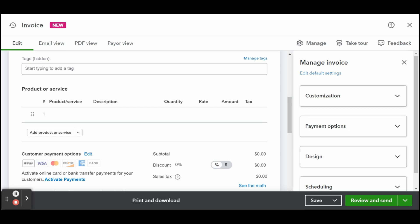Select the product or service that you provided from your list of products and services. If this is a new product or service, choose add new and provide all of the necessary information as illustrated in my tutorial on setting up products and services in QuickBooks Online.